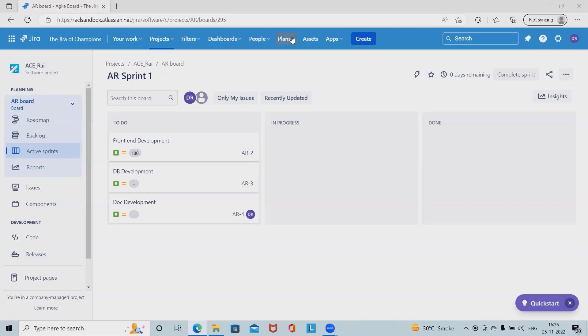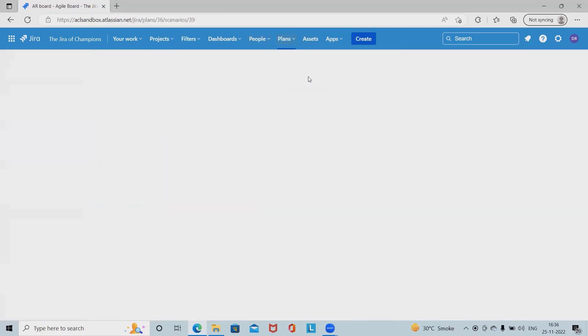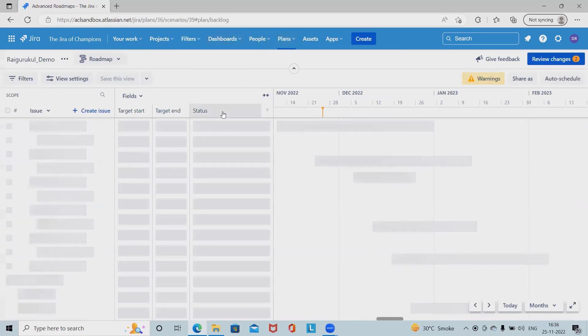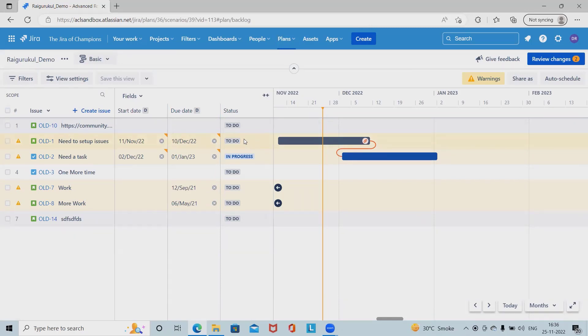We'll see how to manage dependency in Jira Advanced Roadmap. For managing this, we have to navigate into the plan sections. I've already created the plan. If you don't know how to create the plan, please watch my previous video for Jira Advanced Roadmap. I will also include the URL in description so it will be easy for you to quickly refer.